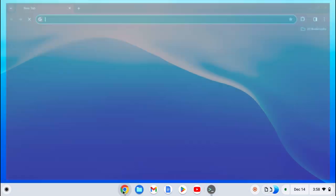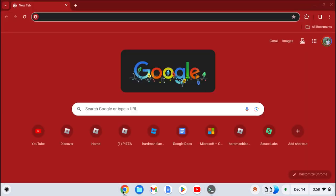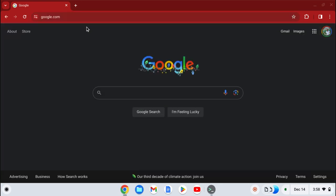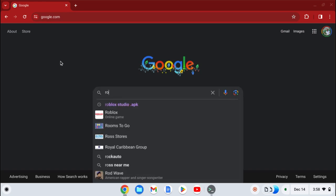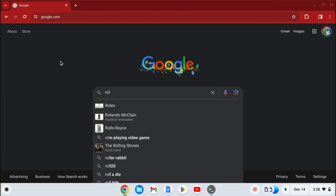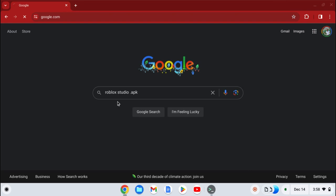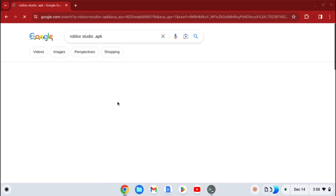So now, what you want to search up is Roblox — look for Roblox Studio.apk. Go there.